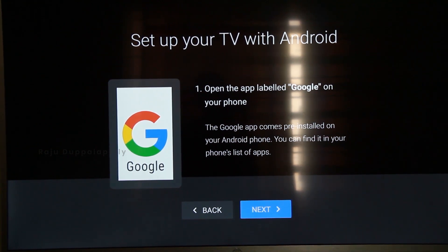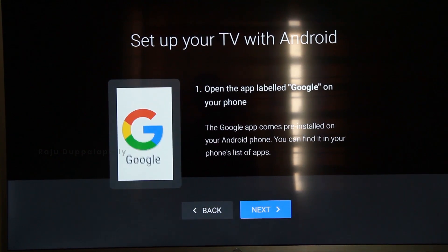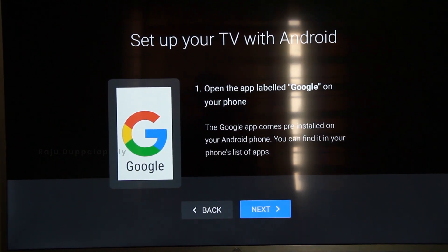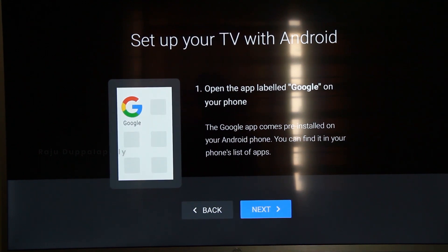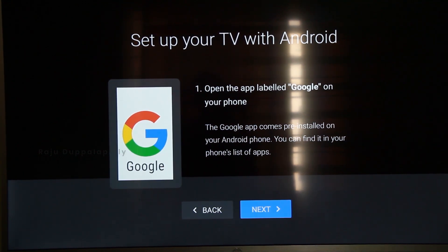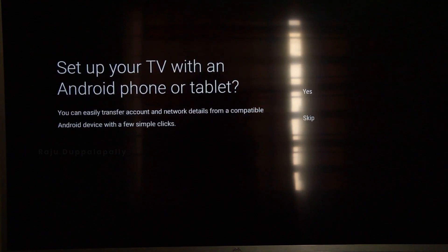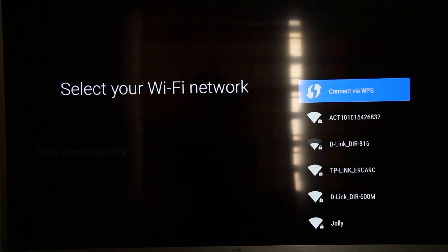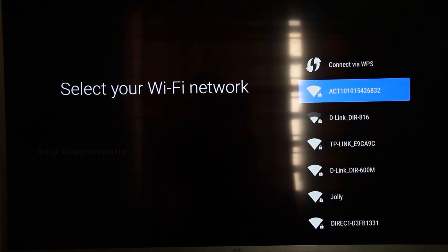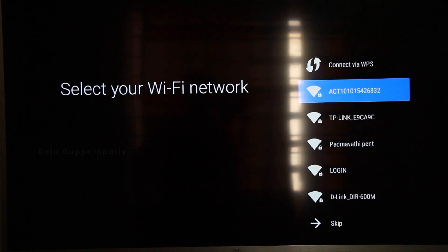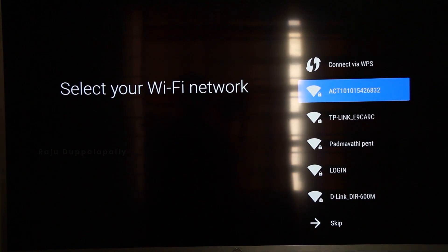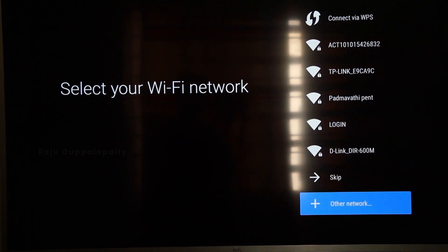If you have a mobile phone, you can use your mobile phone. If you have any questions, please share your video. I will skip this video. If you have Wi-Fi, you can use Wi-Fi.